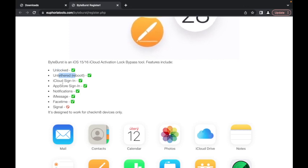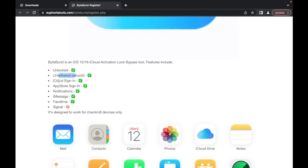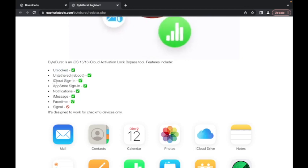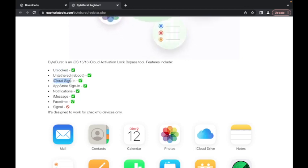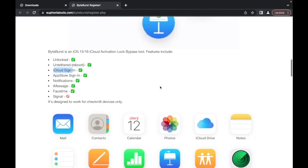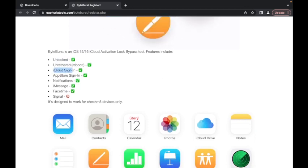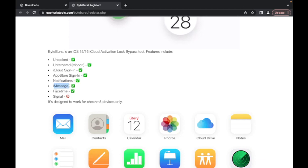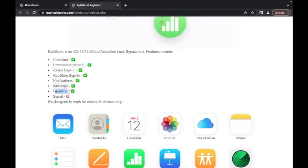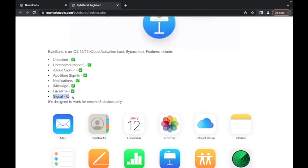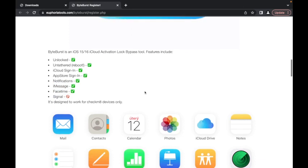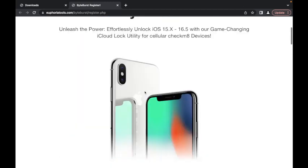So what does your device do? It's going to be unlocked and untethered, so you can restart it and it won't be relocked after you turn it back on. You can sign into your iCloud account so you can use iCloud services. You can also sign into the app store. Most devices get notifications. Some devices can sign into iMessage and FaceTime, but signal is not working.